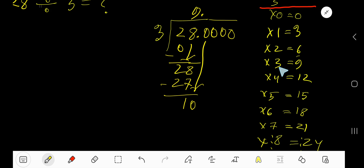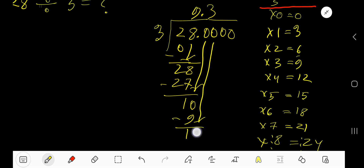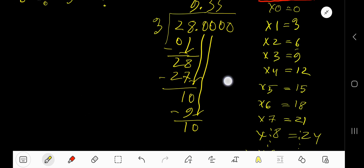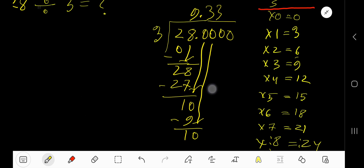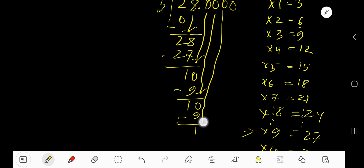4 times gives 12, which is greater, so 3 times. 3 times 3 is 9. Subtract and you get 1. Bring down the next zero. 3 goes into 10 again — 3 times. 3 times 3 is 9. Subtract and you get 1. Bring down the next zero.